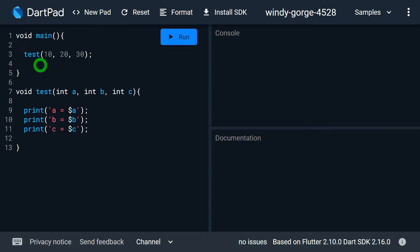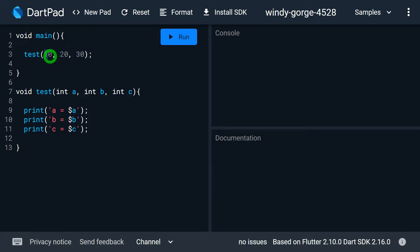Positional parameters are the parameters which are passed based on position. Whenever we have a function, the first value goes for the first parameter, the second value goes for the second parameter, and so on.